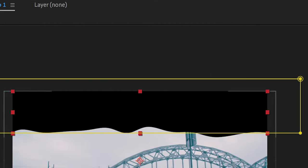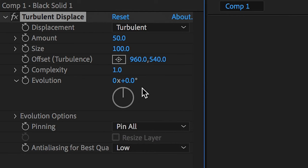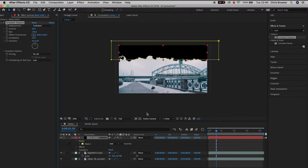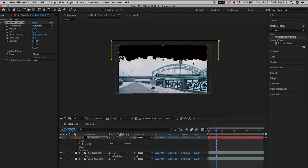In turbulent displace go down to the complexity and pull this all the way up to 10. As you can see we've got this really cool fragmented edge which is similar to a paint spray.